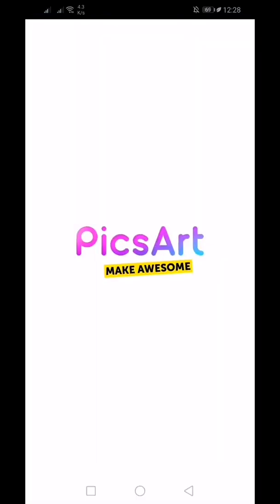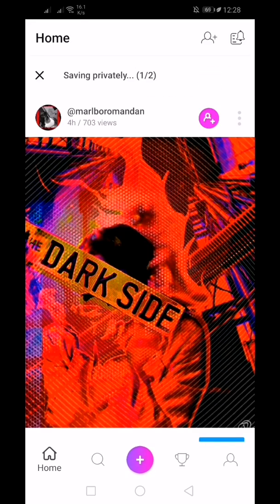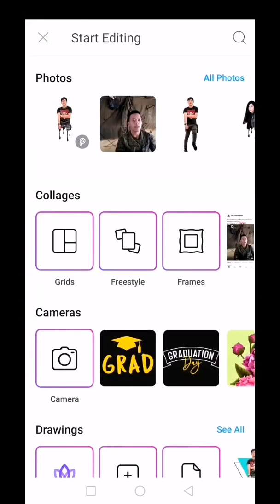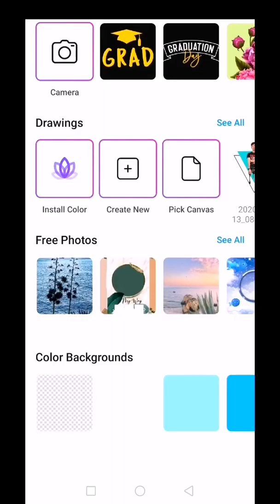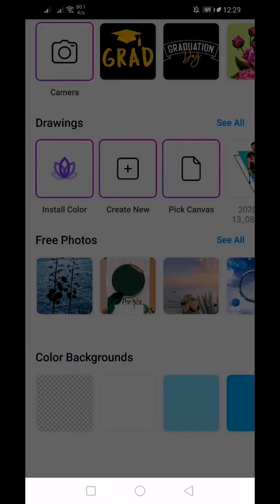First, open the PixArt application then click the add button below. Scroll down, then select the white color background.